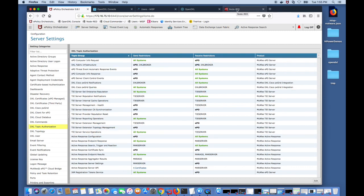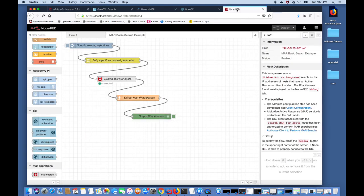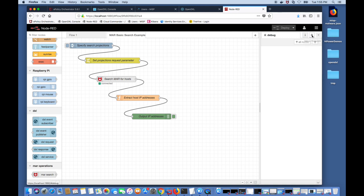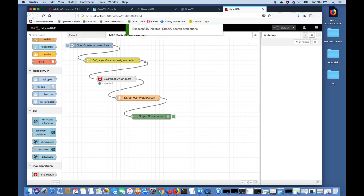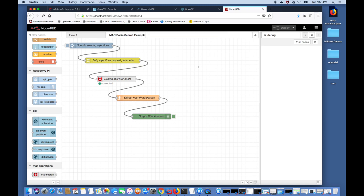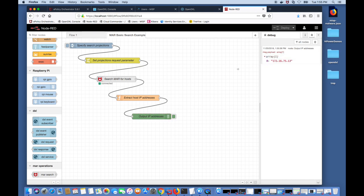At this point the DXL client in Node-RED is authorized to perform a MAR search. Now we come back to Node-RED and I click on the debug message tab to see messages and I click on the inject node to start the MAR search. This will provide the results of all the hosts that have an active MAR client connected and give us their IP addresses. As you can see, we have only one and you can see the IP address of that system.